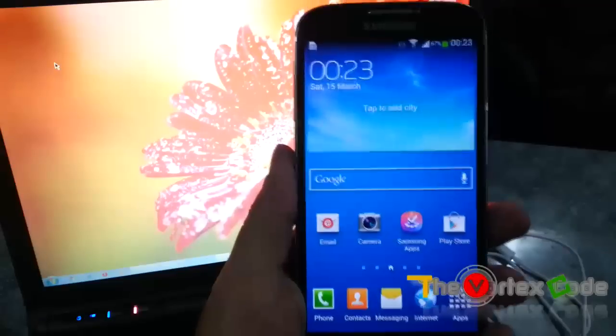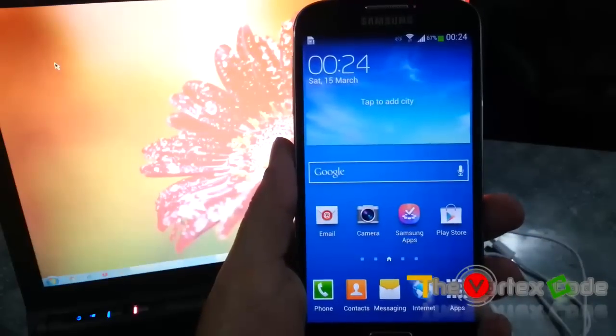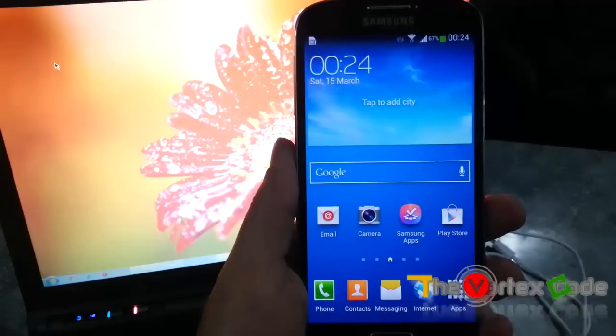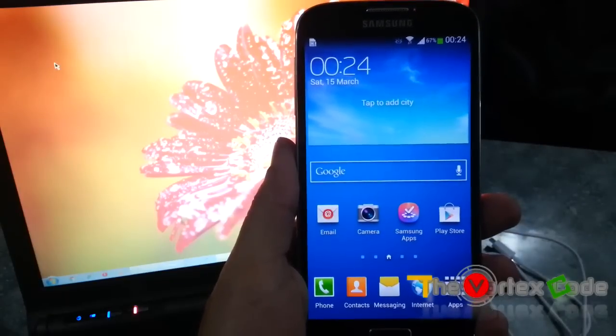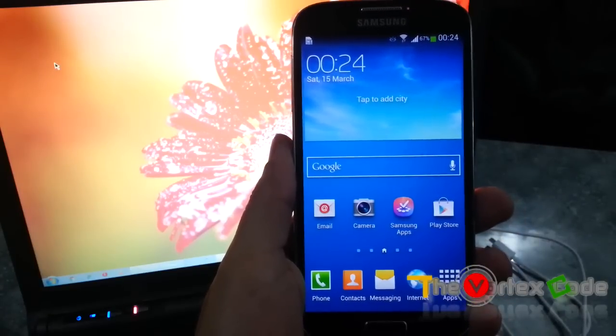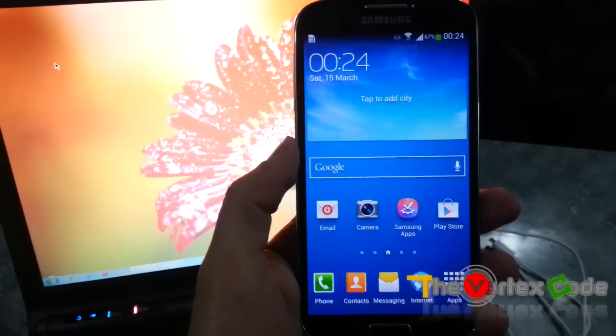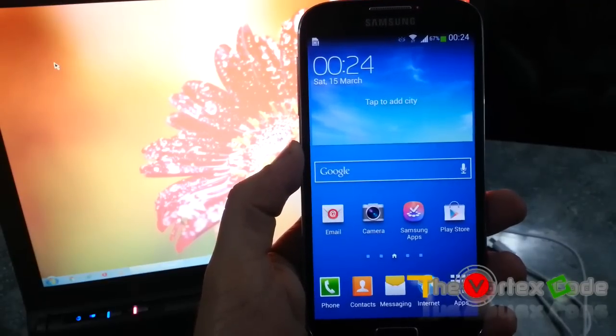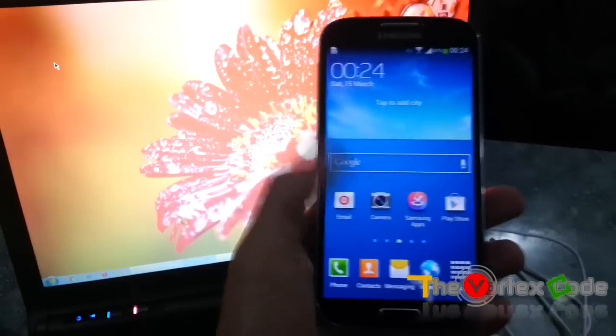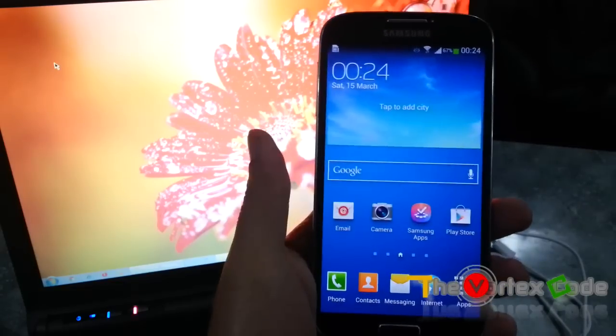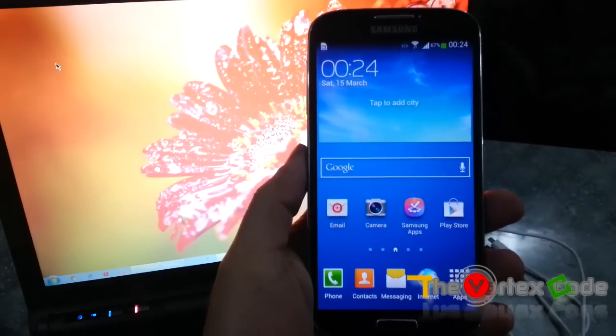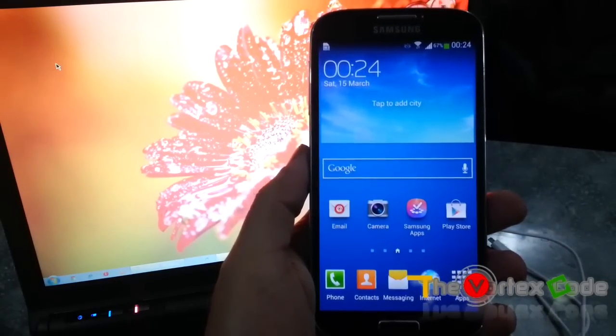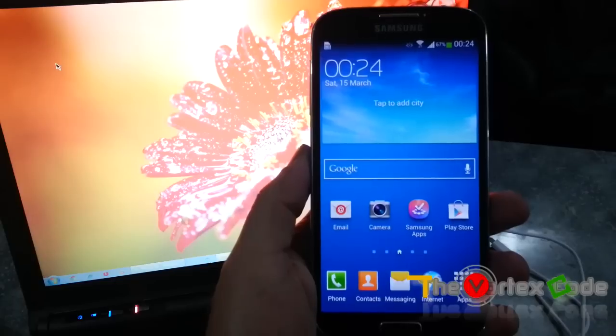You might need to flash your Samsung Galaxy S4 if you're having trouble getting OTA updates from Samsung, if you have rooted your device, or if you want to send the device to Samsung to claim your warranty. For me, I want to flash this Samsung Galaxy S4 because I have rooted this device and I can't get the OTA updates from Samsung.